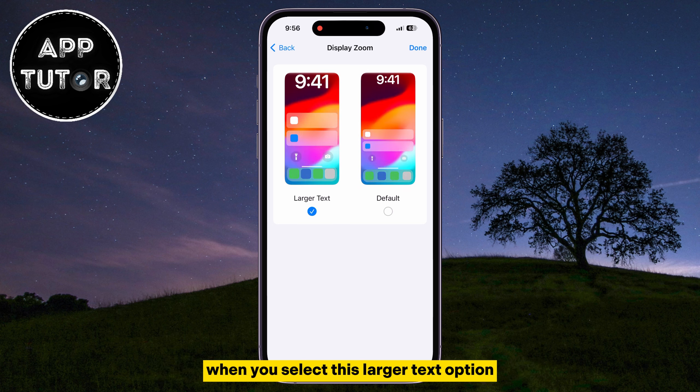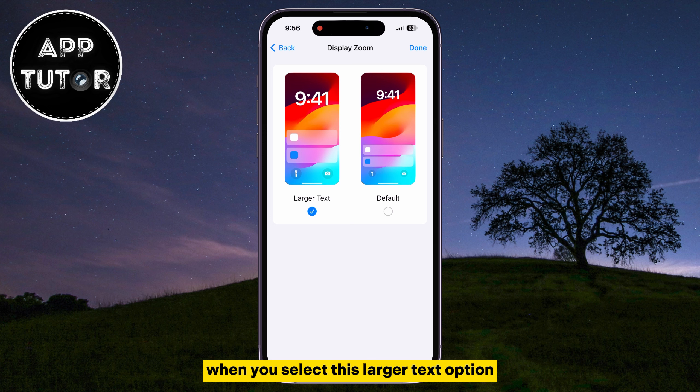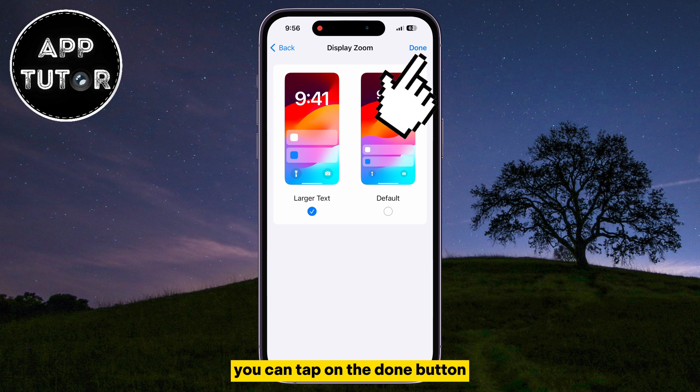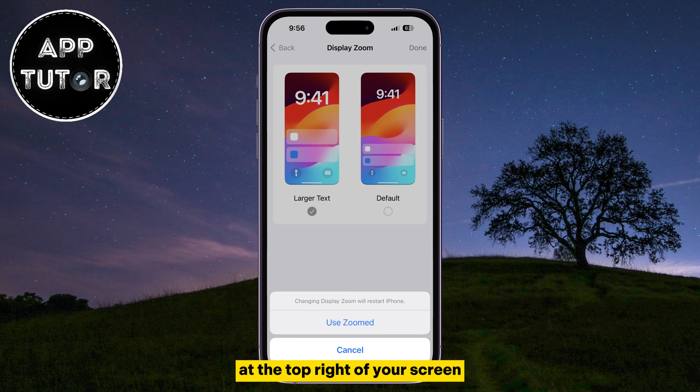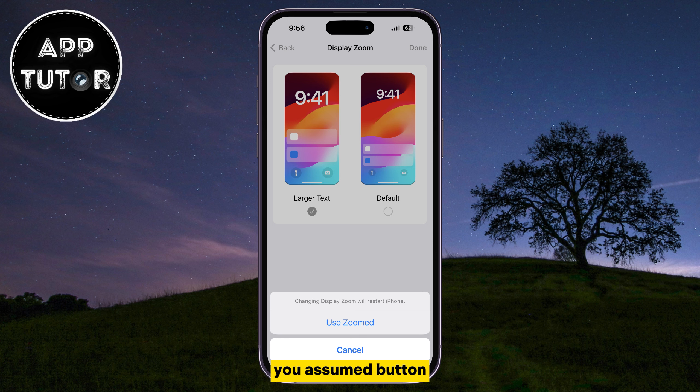When you select the Larger Text option, you can tap on the Done button at the top right of your screen, and then select the Use Zoomed button.